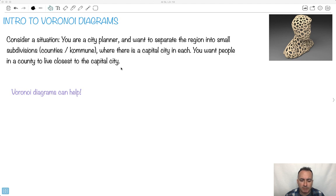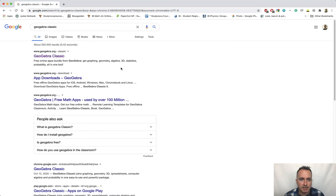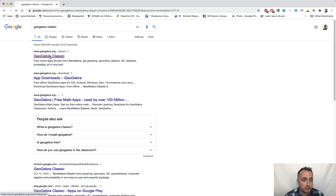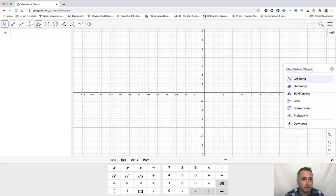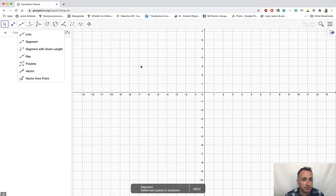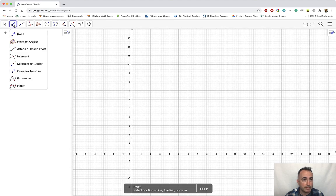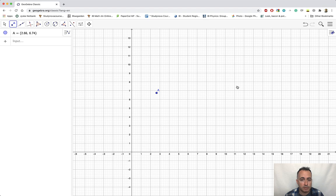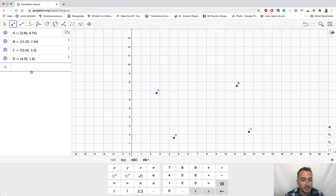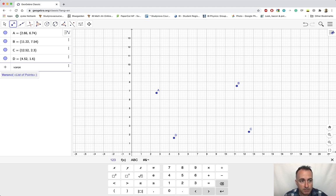This may sound a little strange, so let me show you something fun to play with. If you do a Google search for GeoGebra Classic, just open that up. I'll draw some random points — let's draw four of them: A, B, C, D. Then with an input box, you just type in 'Voronoi' and it already knows what you want. You have to tell it which points to use.